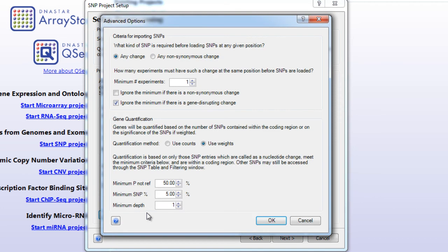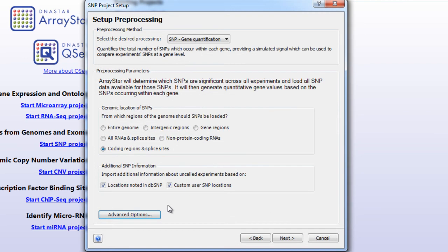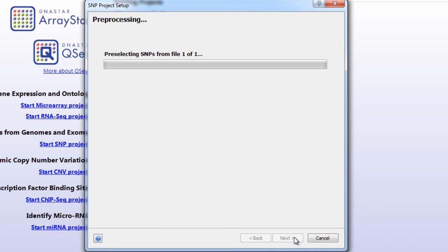and that the Custom User SNP Locations box is checked. In addition, we'll want to make sure that our filtering parameters are consistent. Select Next, and allow ArrayStar to preprocess your SNP project.